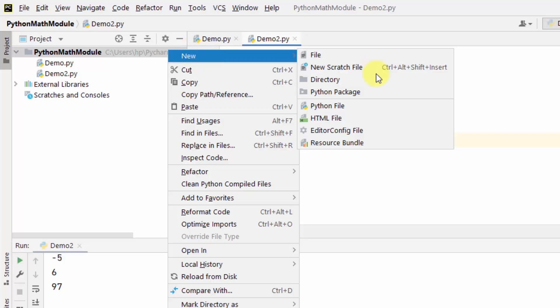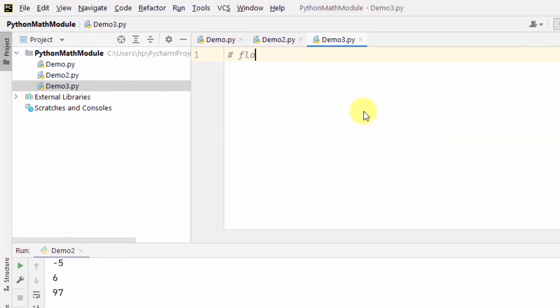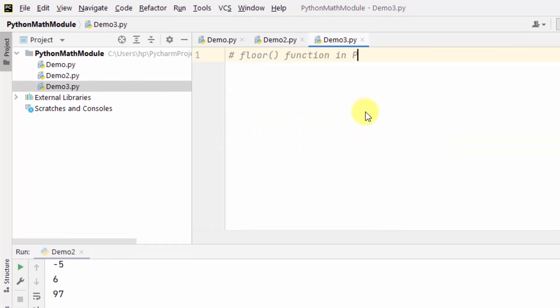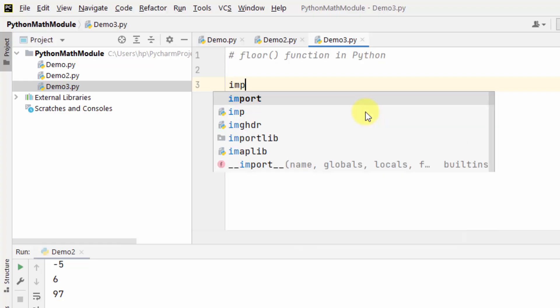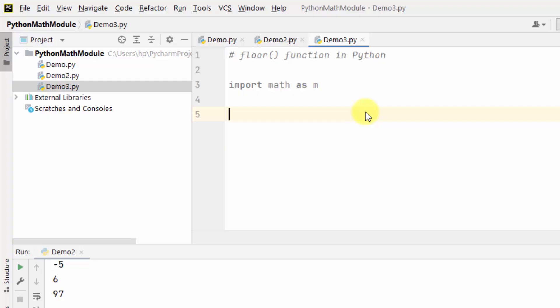Let's move further — we will go to the floor function. First I will import and add an alias using 'as'. The floor function returns the value of a number rounded down to the nearest integer — it returns the integer less than or equal to the given number.